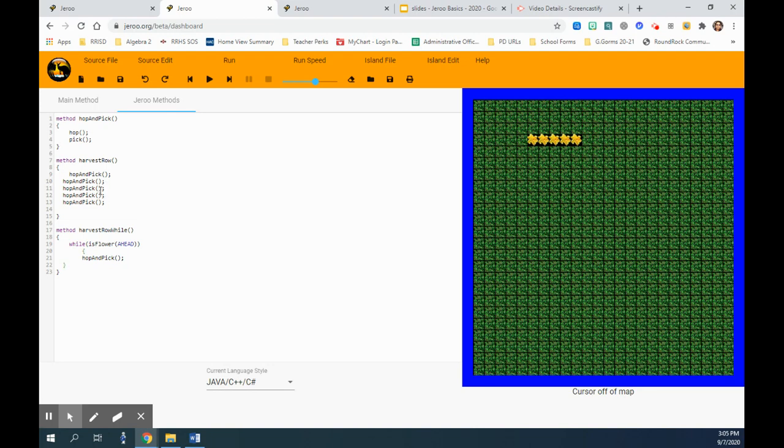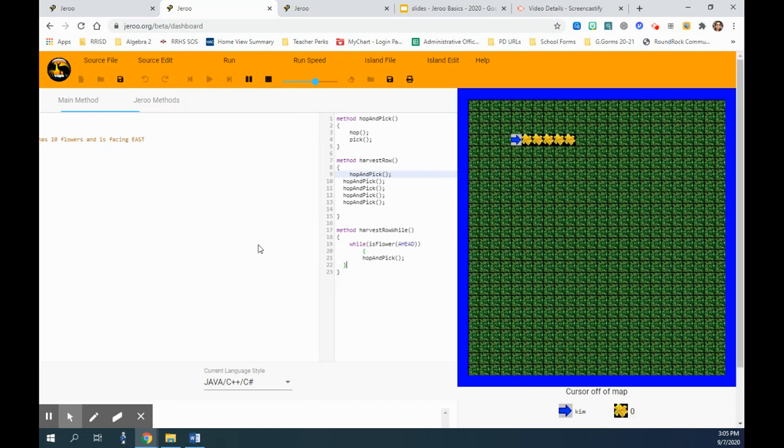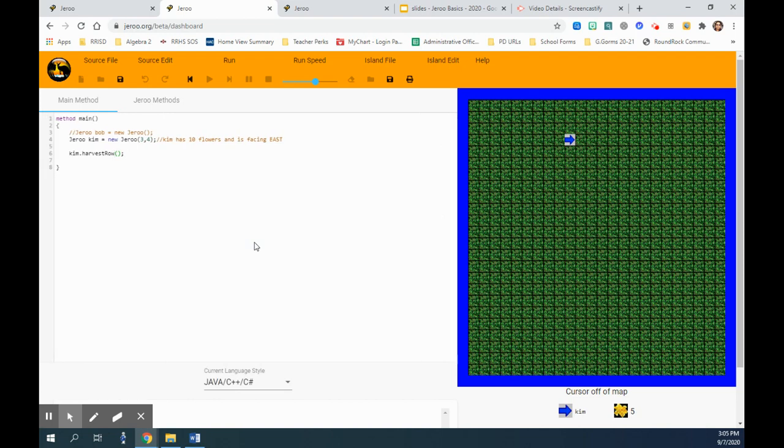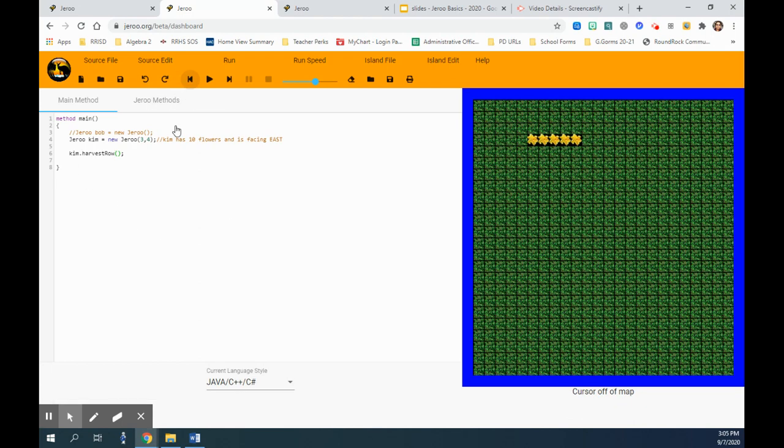All right, so let's check it. Okay, it is running through. All right, it picked up everything! Yay! So that's it, that's what we want.